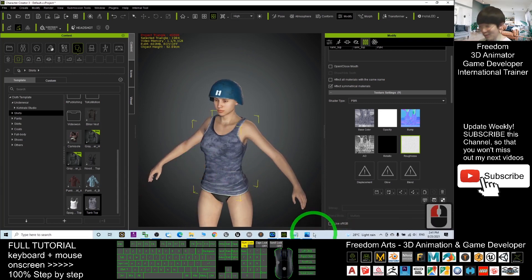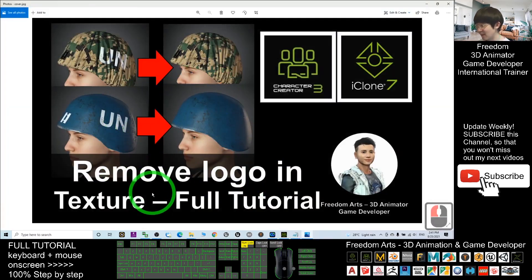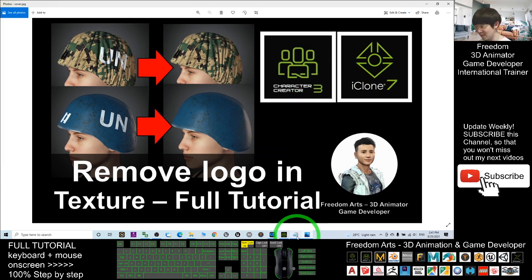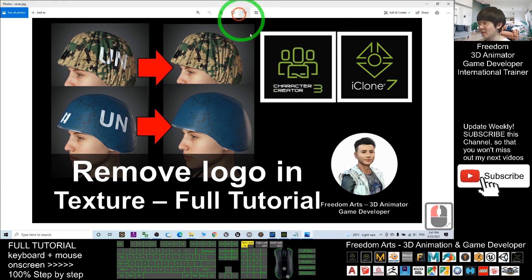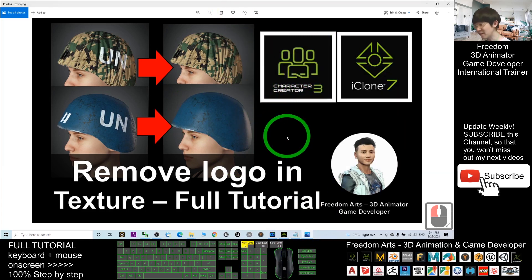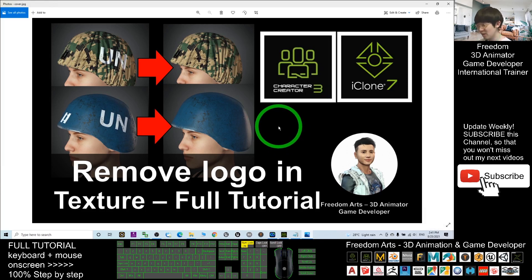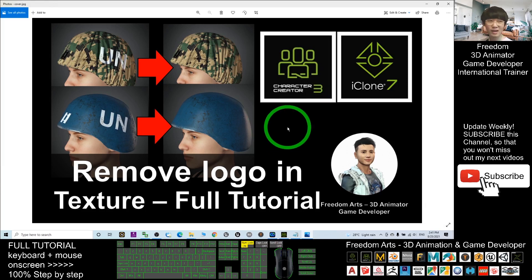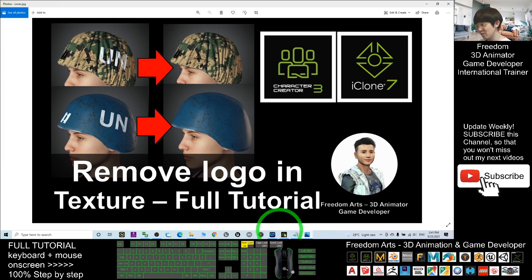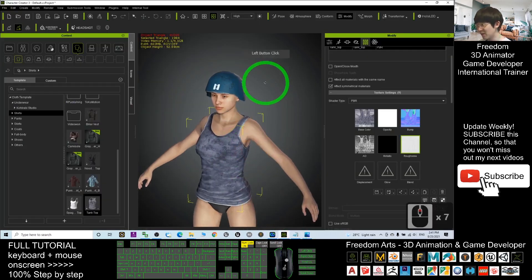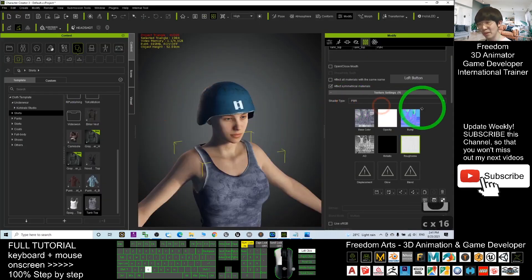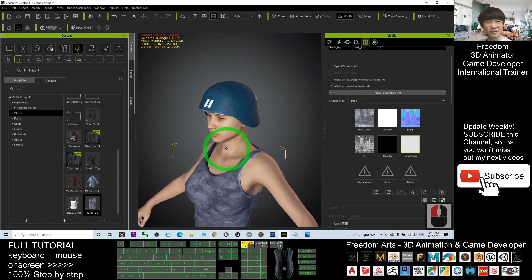That's all for today about how to remove logos from textures for any 3D models in Character Creator 3 and iClone 7, just by using the Paint.NET software. Thank you for watching. If you find these tutorials helpful for your 3D animation and game development, please subscribe to my YouTube channel, turn on the notification bell and select All so you receive a notification immediately when I publish a new video. See you in the next video — enjoy, happy animation and game developing!